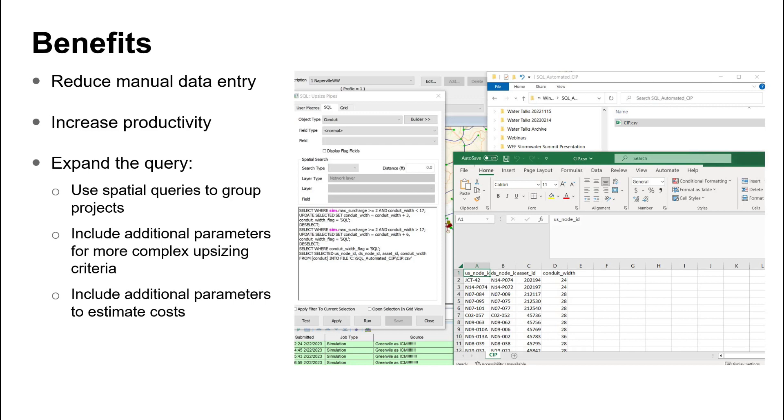So wrapping up things from today, the biggest benefits of doing something like this would be to reduce the amount of manual data entry and letting the software do the data management and data manipulation for us. And then also just increasing productivity, speeding up that process of updating these models. Now this was a relatively short video with a limited amount of inputs that we had in our SQL query.